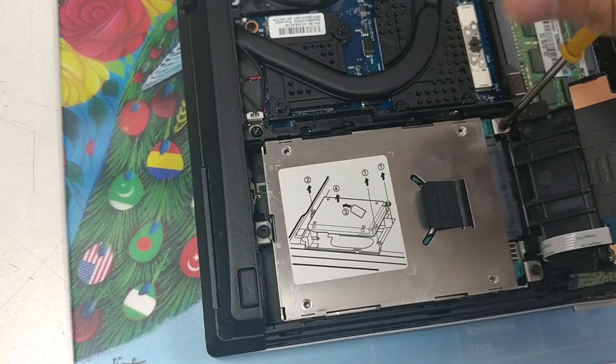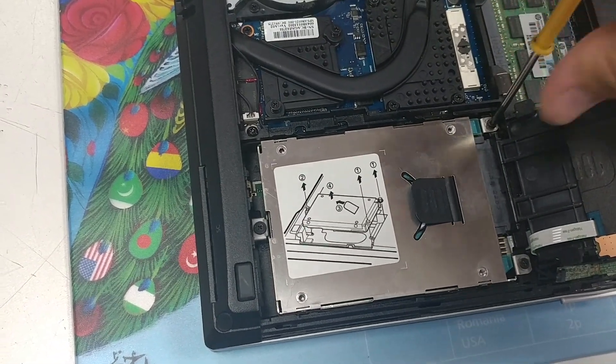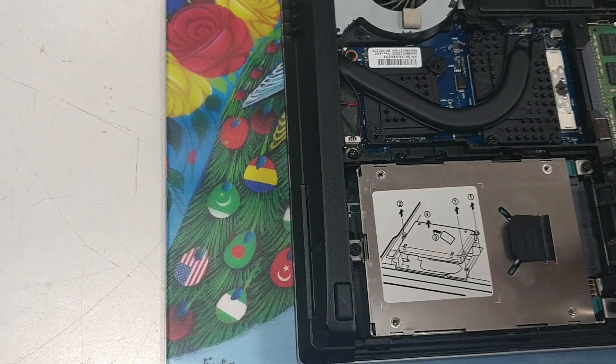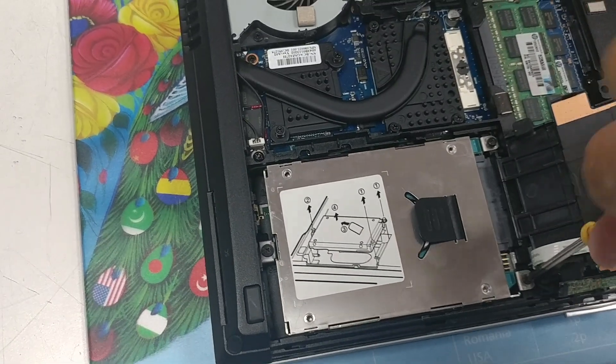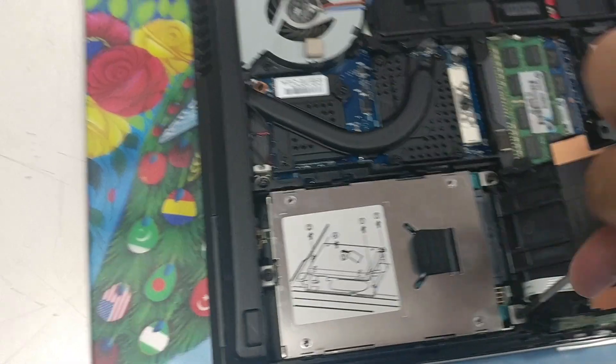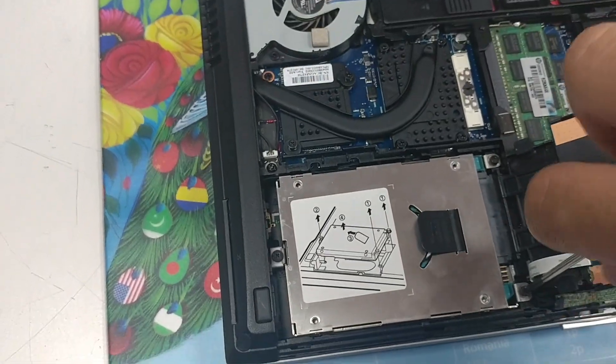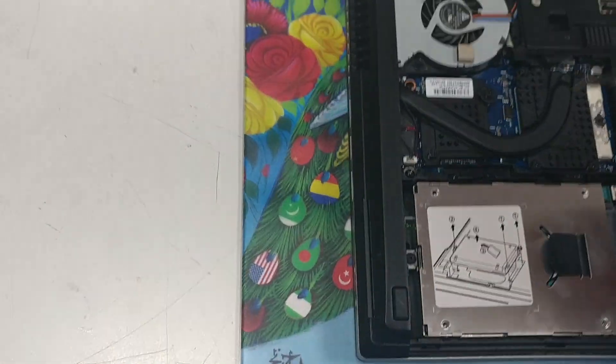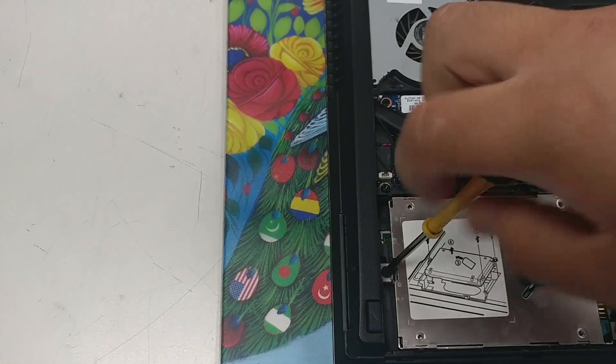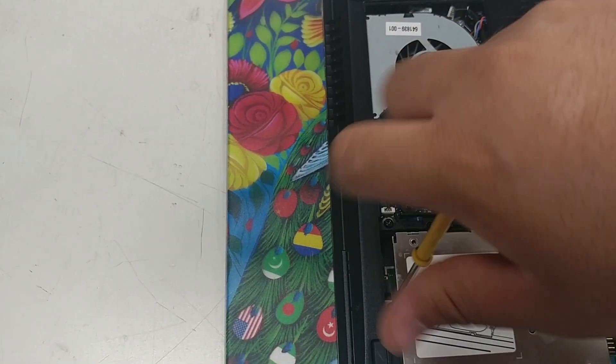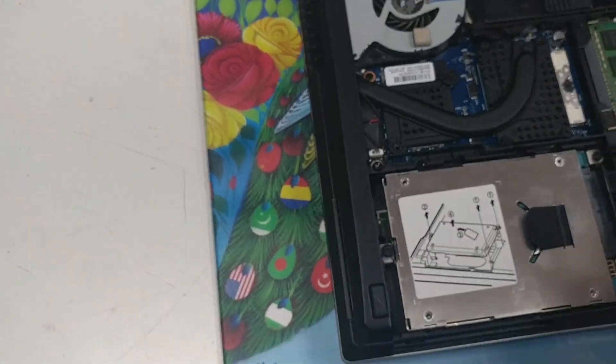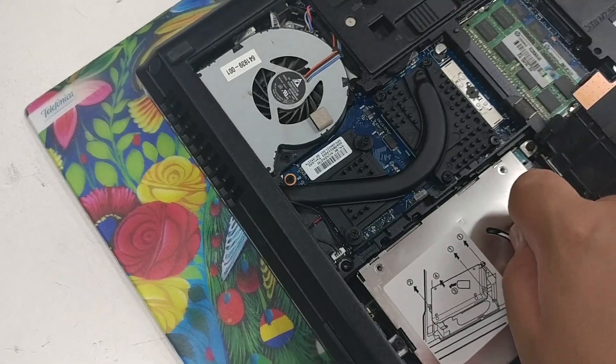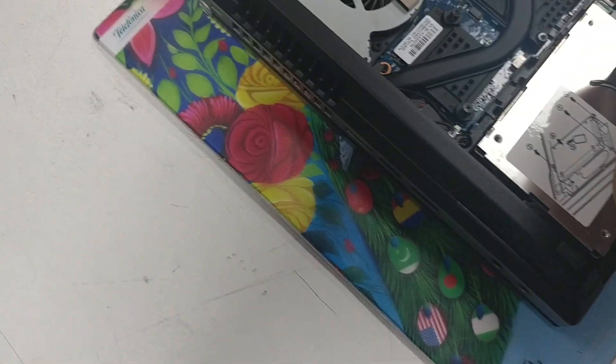Remove the screw. Loosen the screw. Loosen the bottom screw. Lift the tab up. Pull it out.